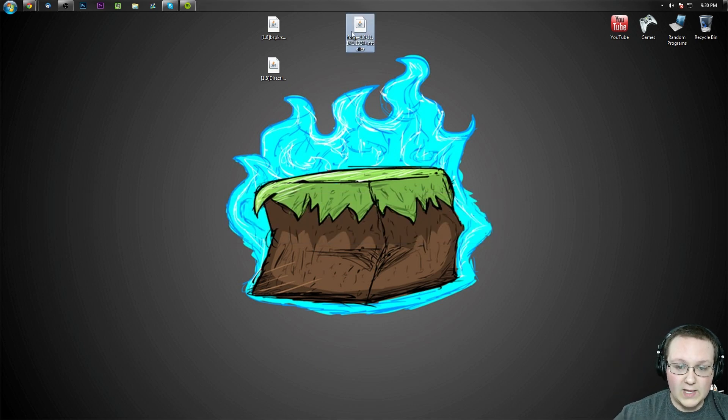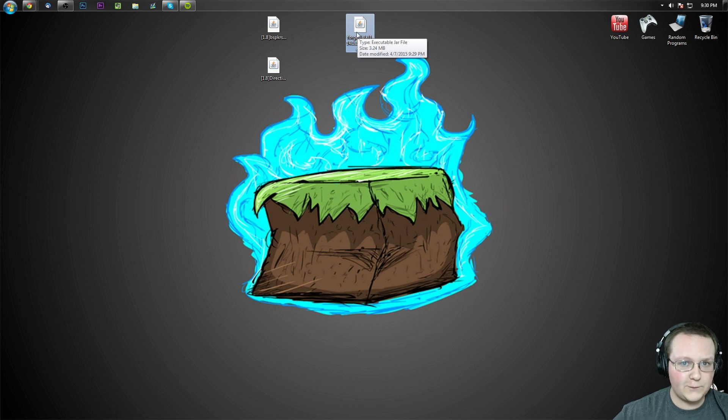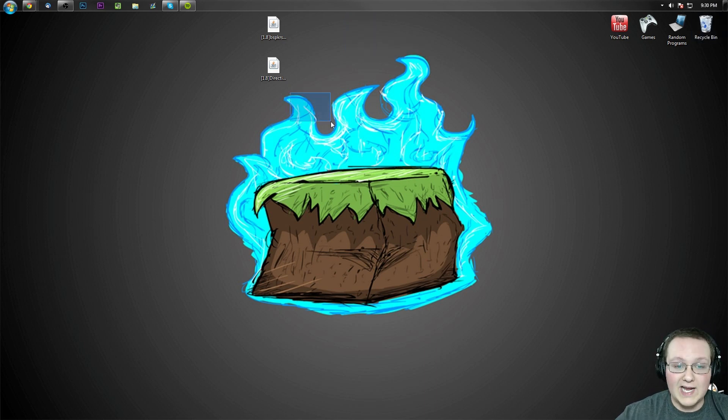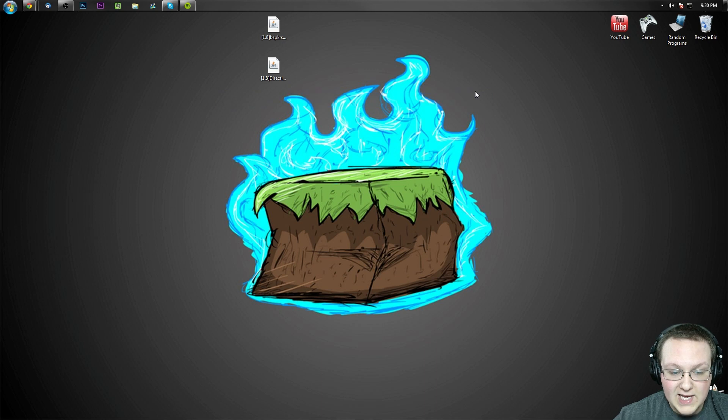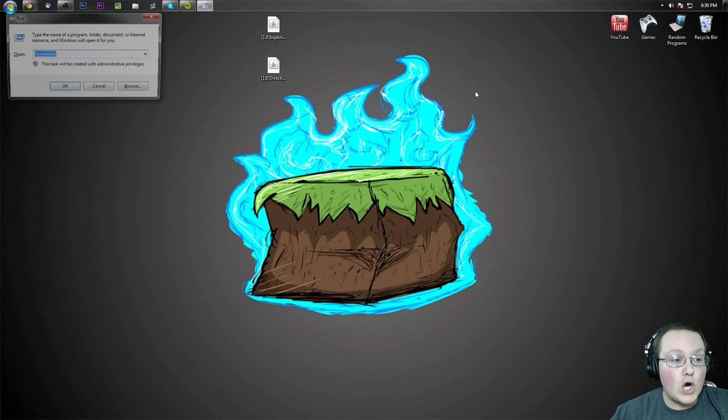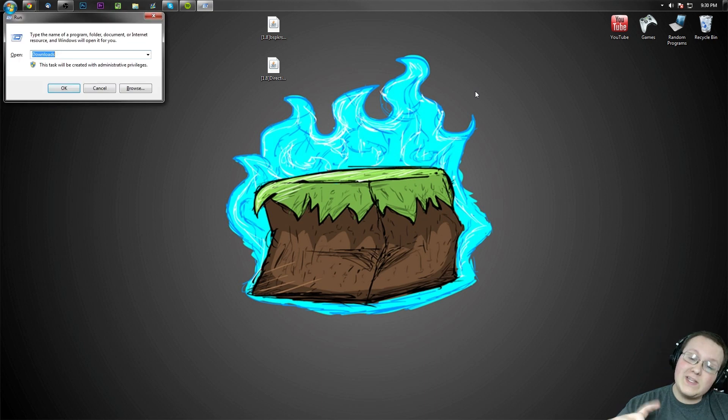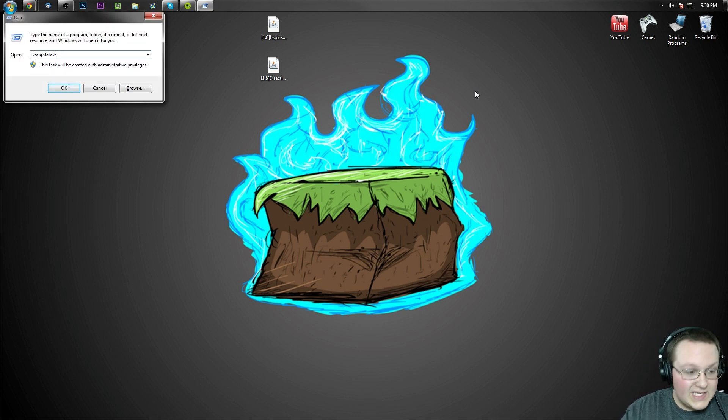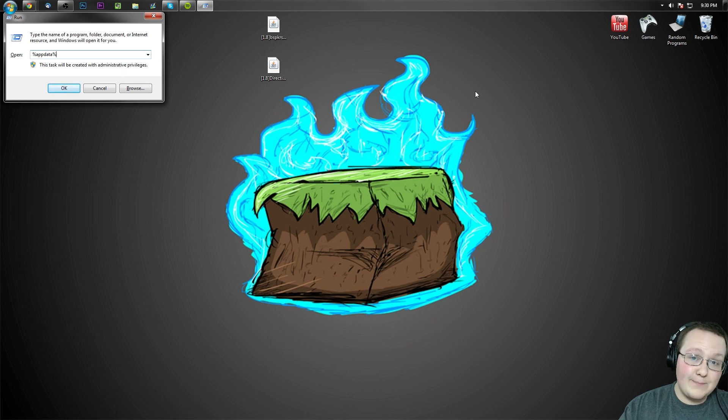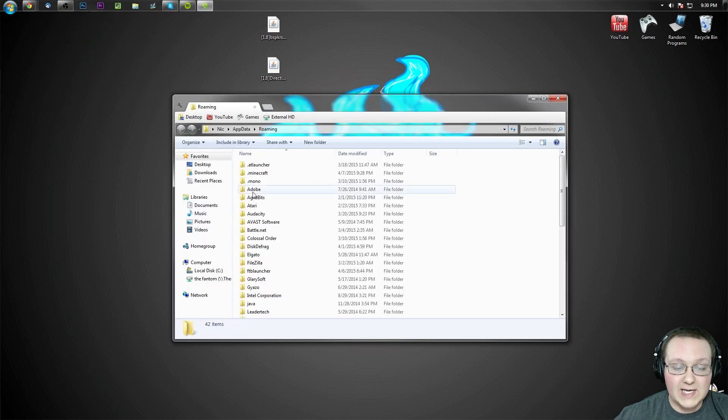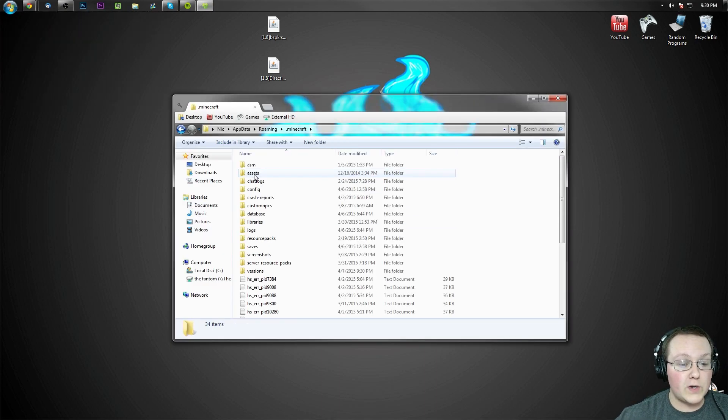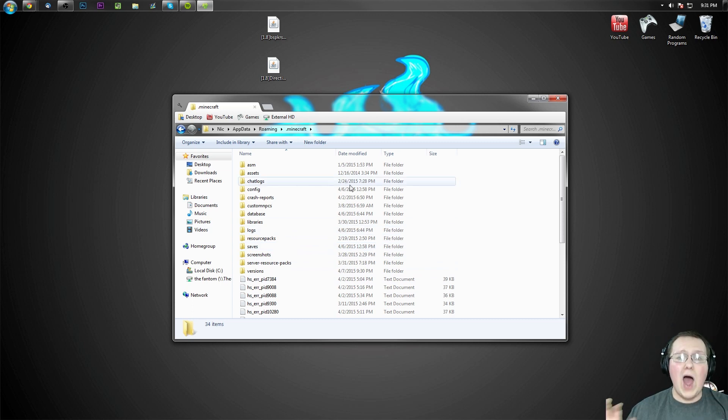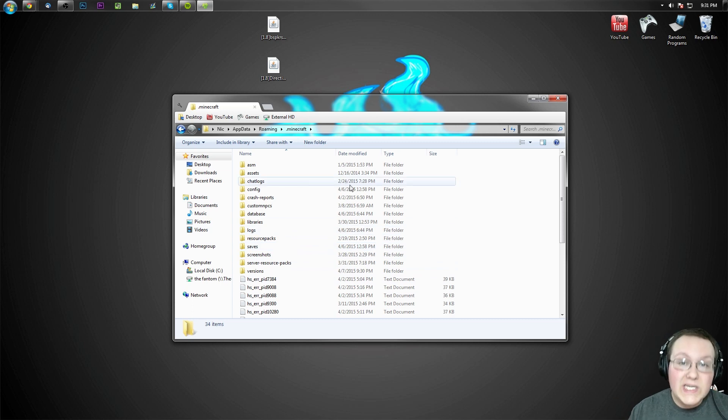And we can now delete this Forge file we downloaded, we don't need it anymore. Drag it over here to your recycling bin. Now to install these two mods, you need to install Forge to get those to work. To do this, hit the Windows key on your keyboard and R at the exact same time. This time we don't want to go to downloads, we want to go to percent app data percent. Hit enter, it will take us here where we want to go into the dot Minecraft folder and then to our mods folder.